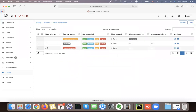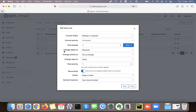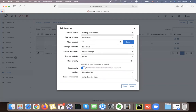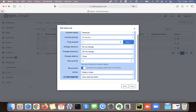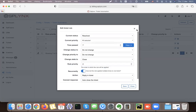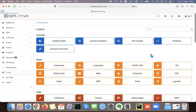The second automation scenario: if we send an answer to a customer and don't get a response for seven days, it moves the status to 'Resolved' and closes the ticket. Also, when we resolve a ticket, we send a closed-ticket response to the customer. These are the automation flows we have configured in Splings.